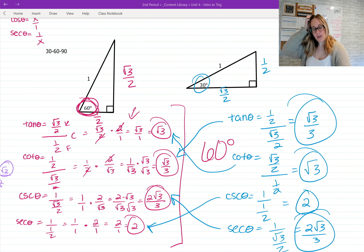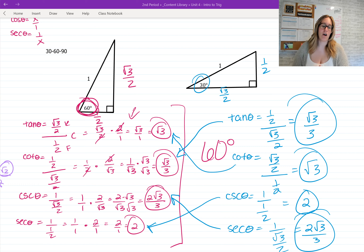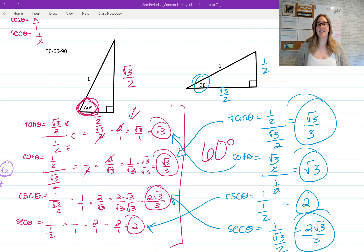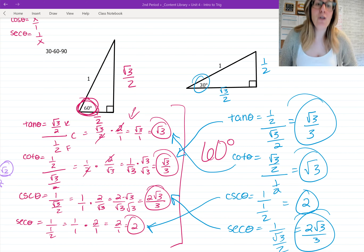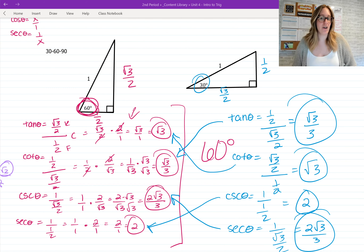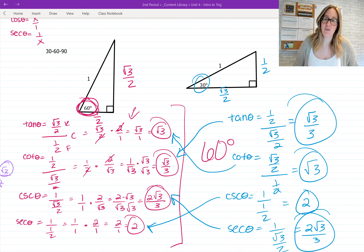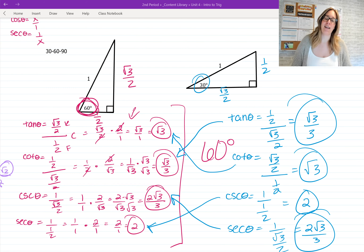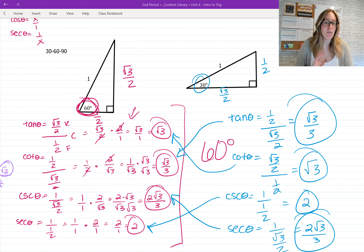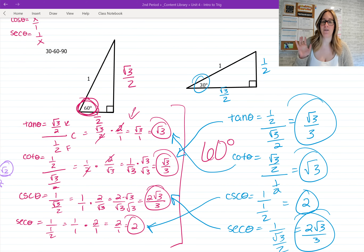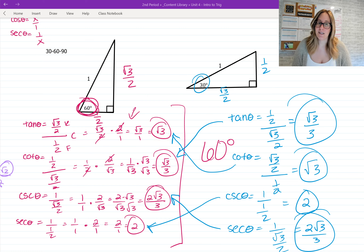Those are your reciprocal trig values for the unit circle. This isn't anything new — hopefully you could do it on your own — but I wanted to go over it in case anyone had confusion simplifying the reciprocals and getting those fraction values. Until next time, bye guys!